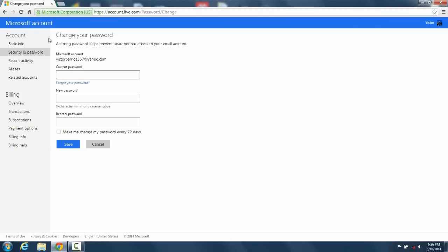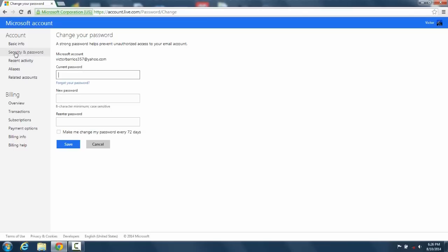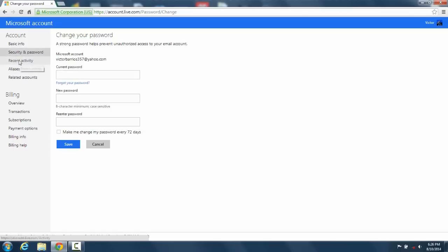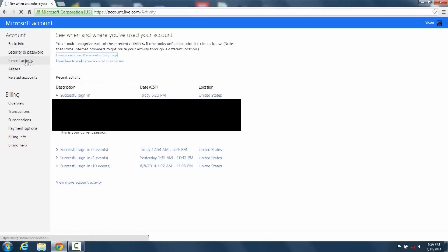It should take you to this. We're not going to change your password unless you want to. So from here you go to recent activity and it should show all the activities and location from where you last signed in or from other dates. So you can see the dates right here.